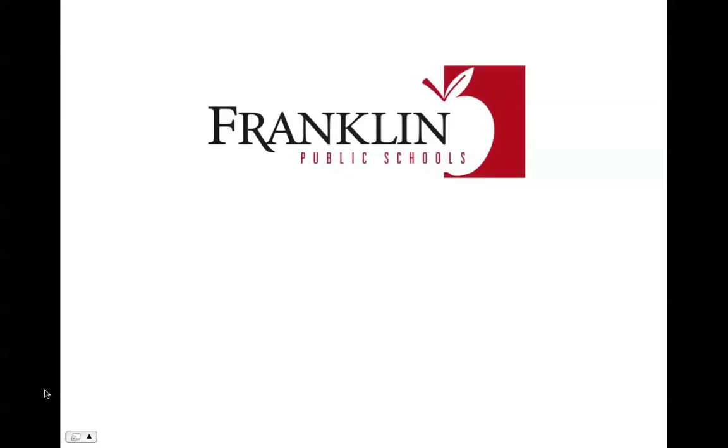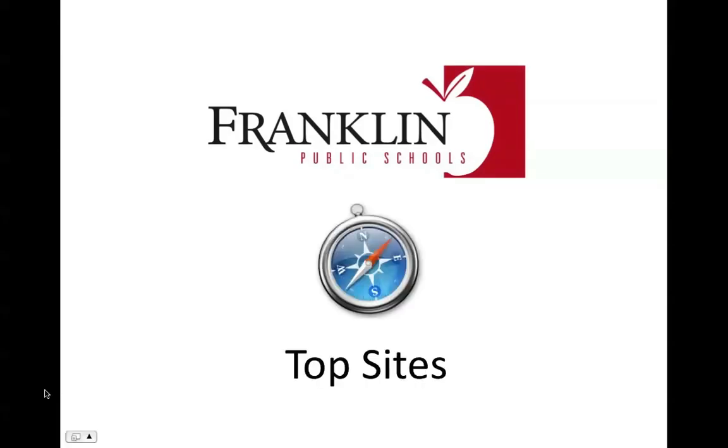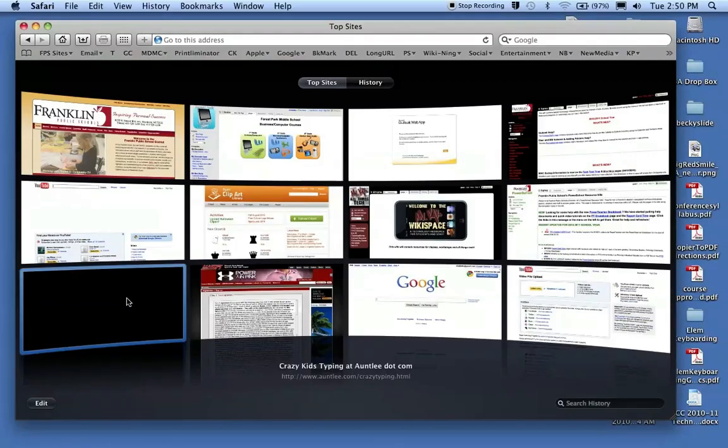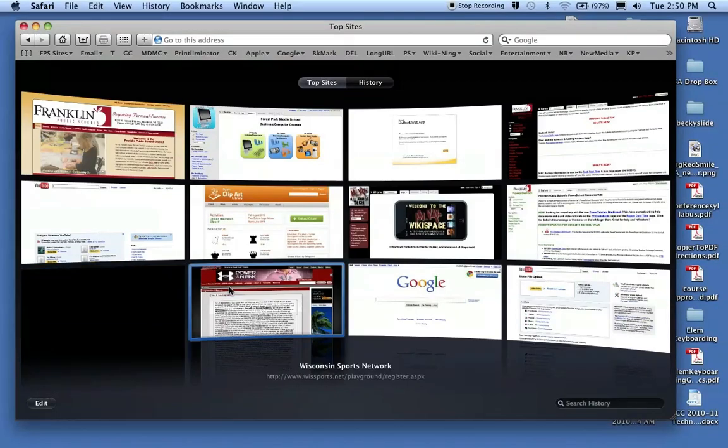Welcome to this Franklin Public School screencast. In this screencast we're going to look at Safari and how to set up Top Sites. Some staff have been asking about Top Sites. This is what Top Sites is.